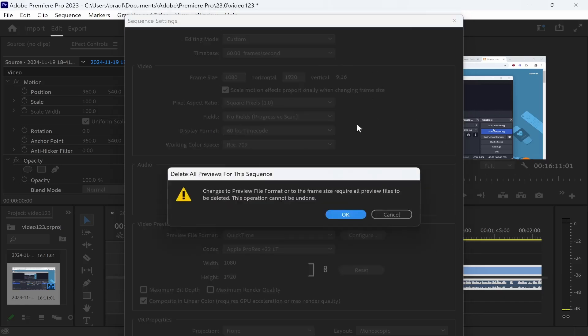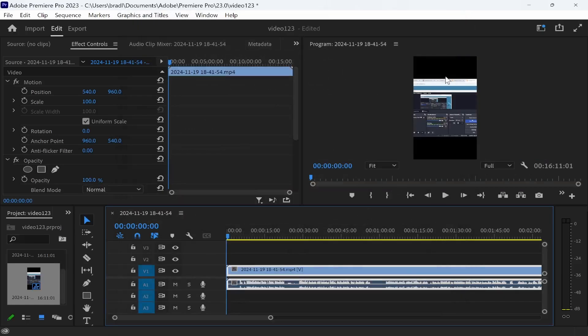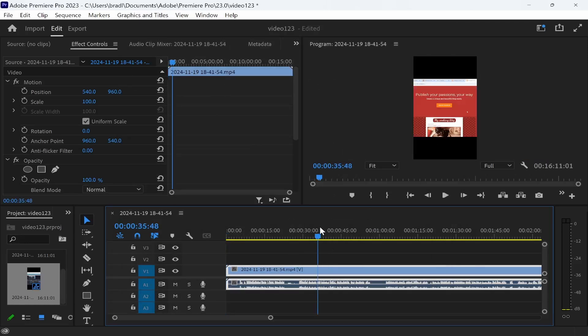Then click enter and click OK. Now you can see that has changed to the Instagram Reels format.